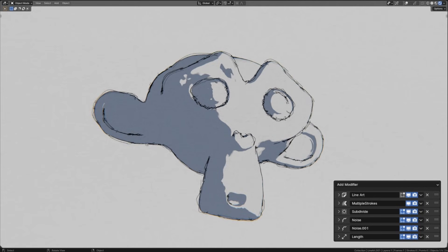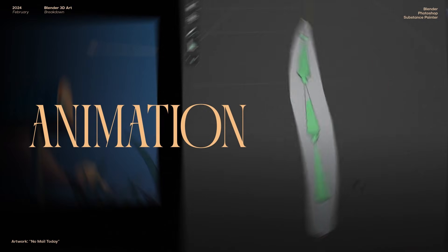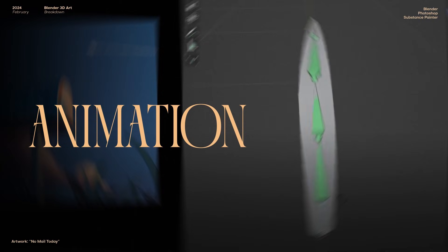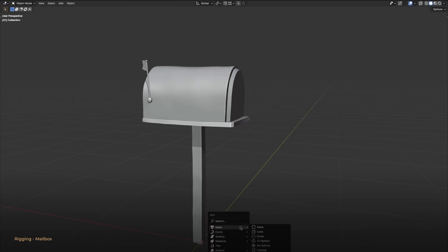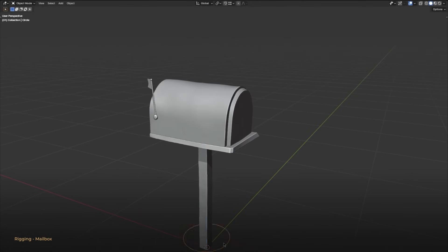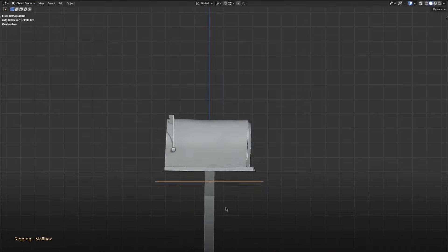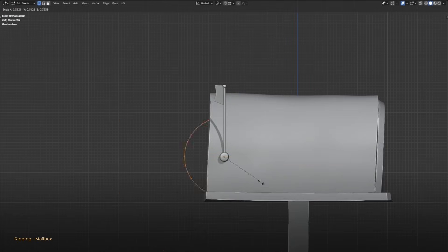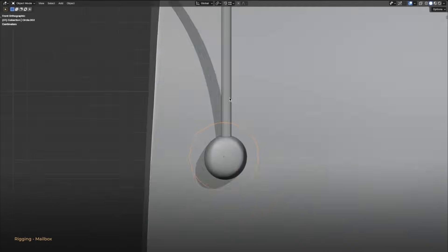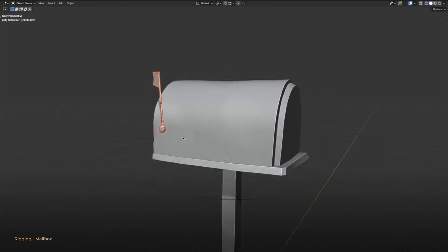With that, we're done with texturing and now we can move on to animation. This is a fairly simple model, so we won't be using bones. Instead, we will parent shapes from the origin point of each object. Using these shapes, we can easily animate the mailbox.